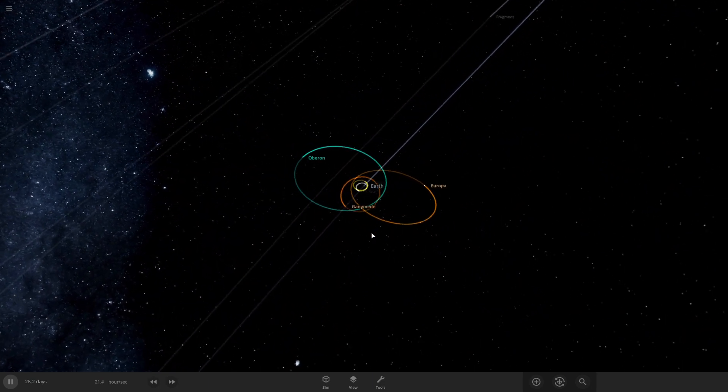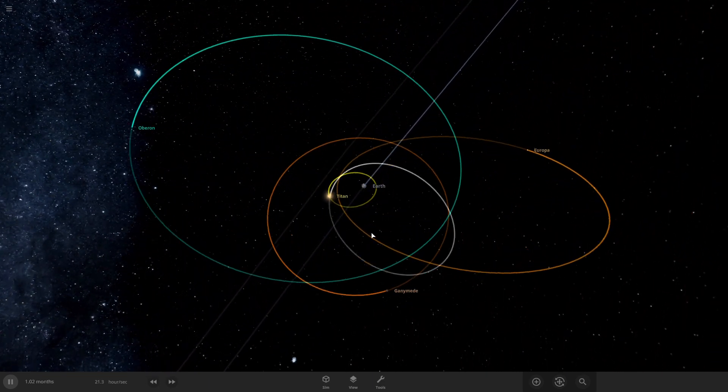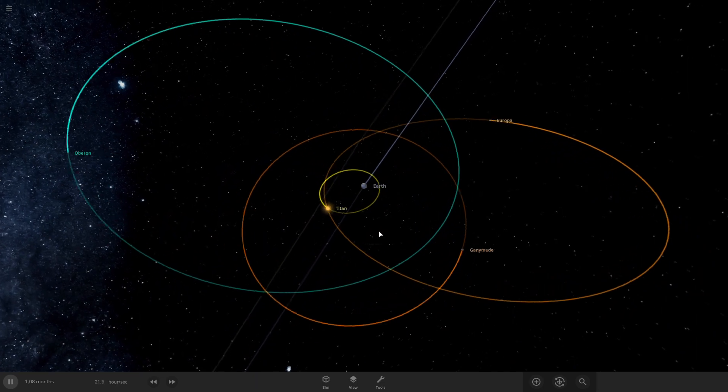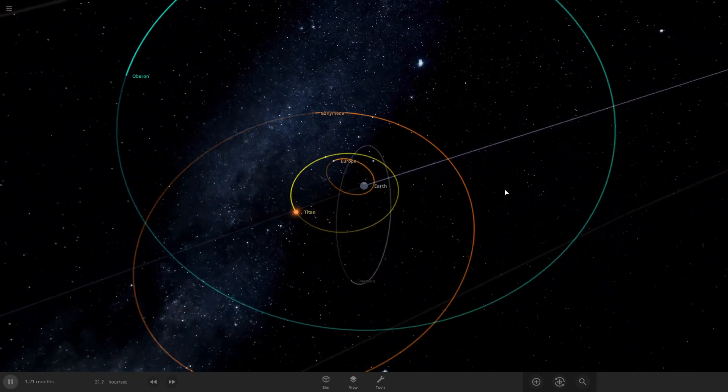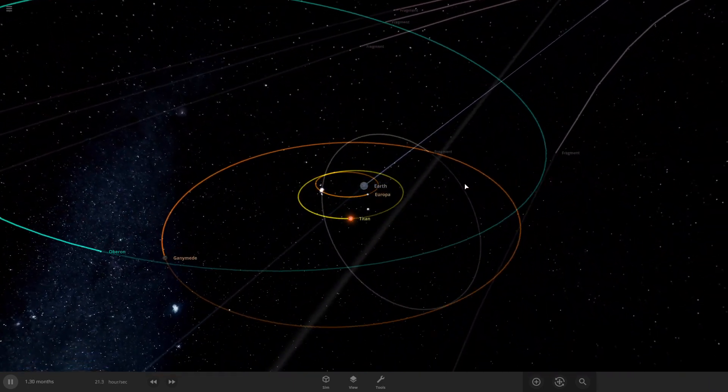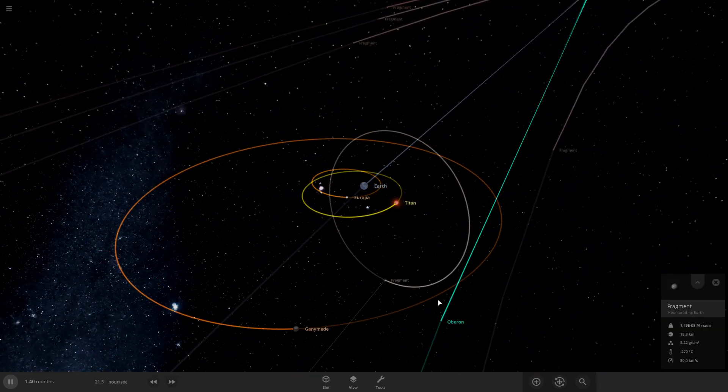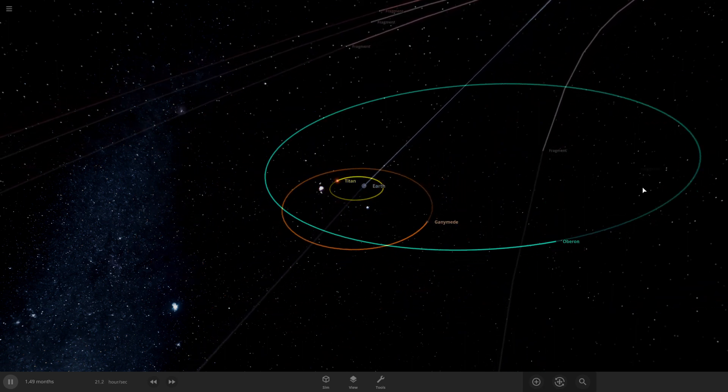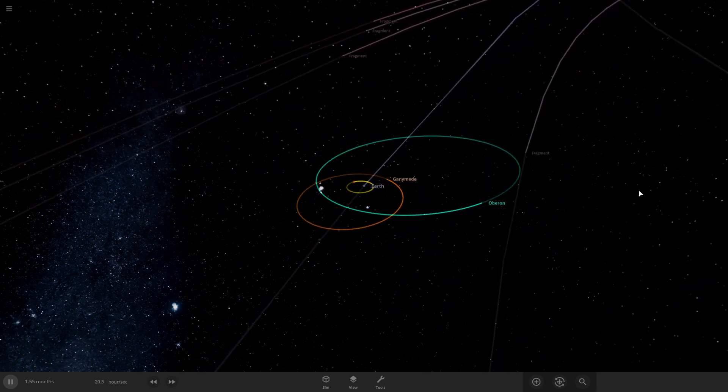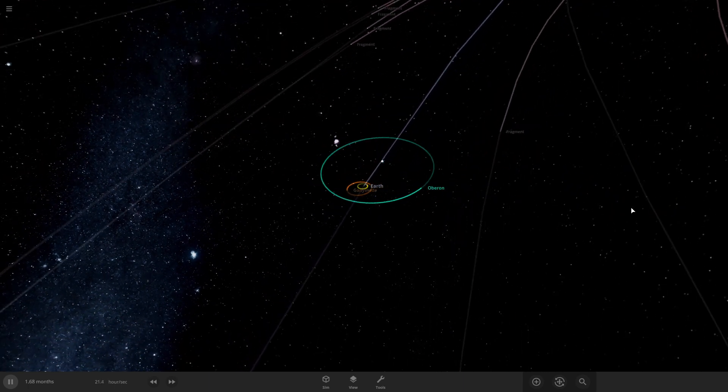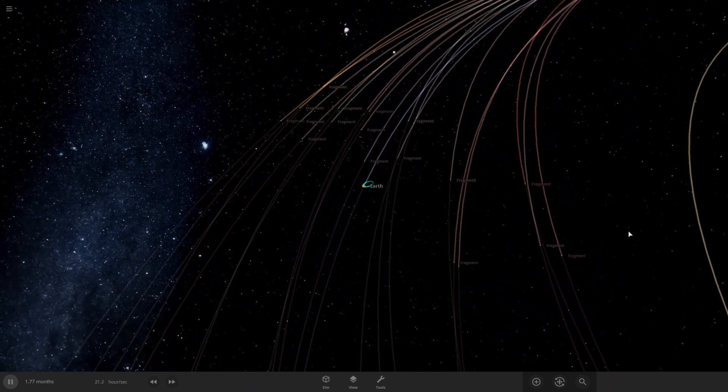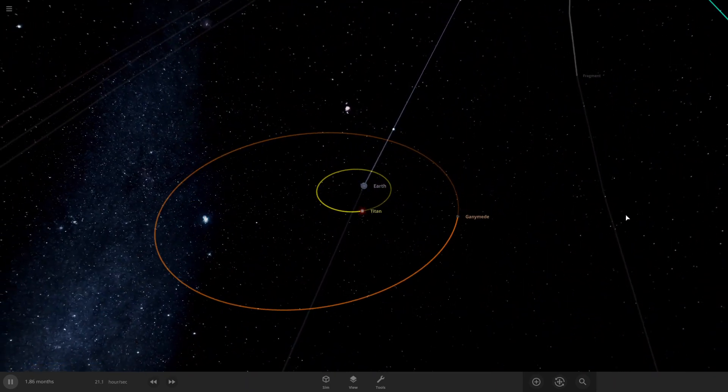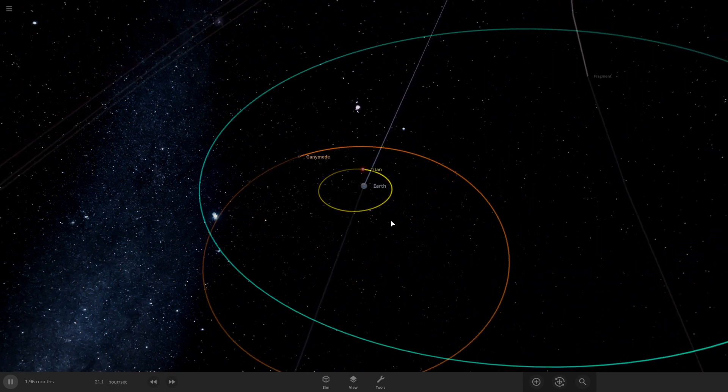Surprised Oberon is still hanging on. I think the Moon was just destroyed. I'm not sure, I didn't really see. Oh come on, Oberon. I think the Moon was destroyed by Titan.